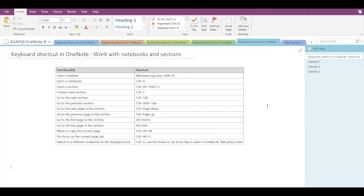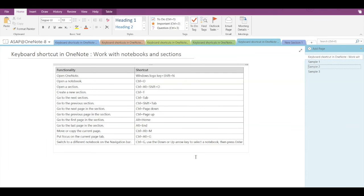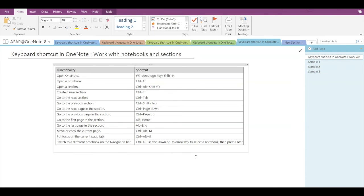Now let's see how to put focus on a current page tab. If I press Ctrl+Alt+G, you can see a small outline surrounding the page name — that's the focus indicator. Using the arrow keys and pressing Enter moves focus to a different page. This is how you can put focus on the current page tabs.